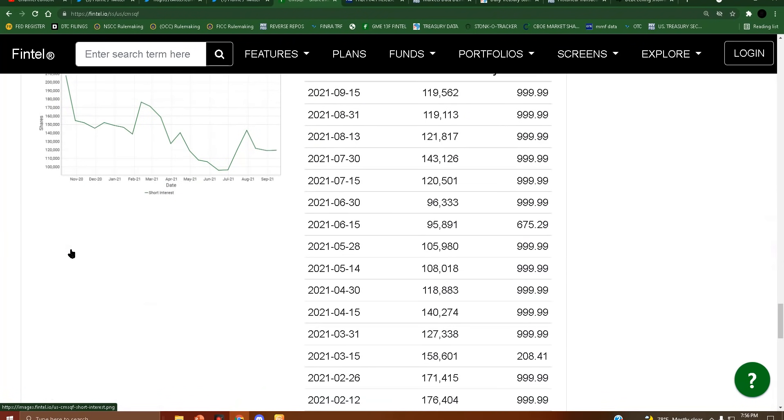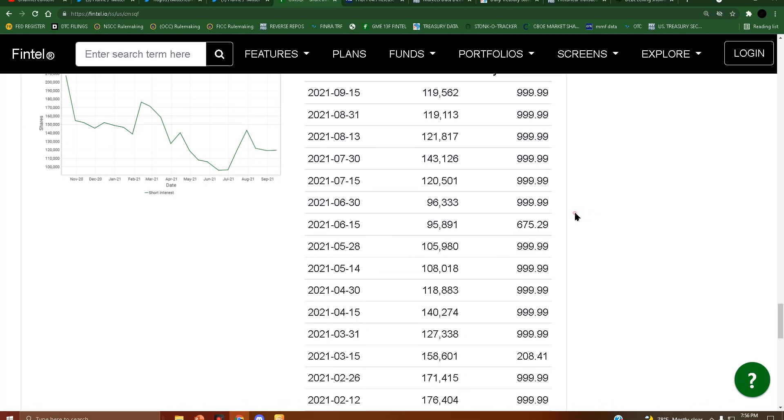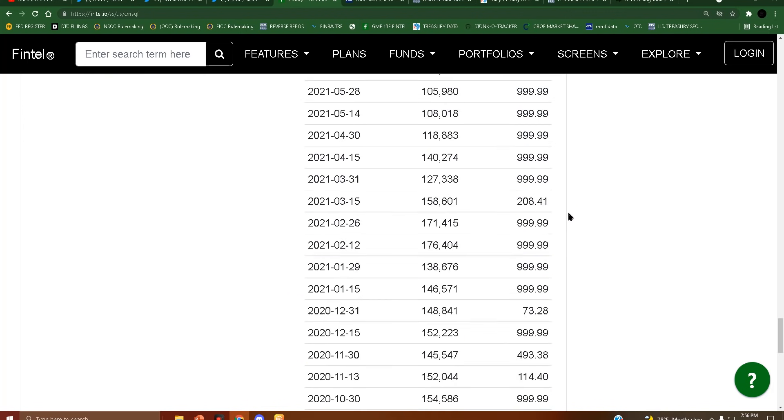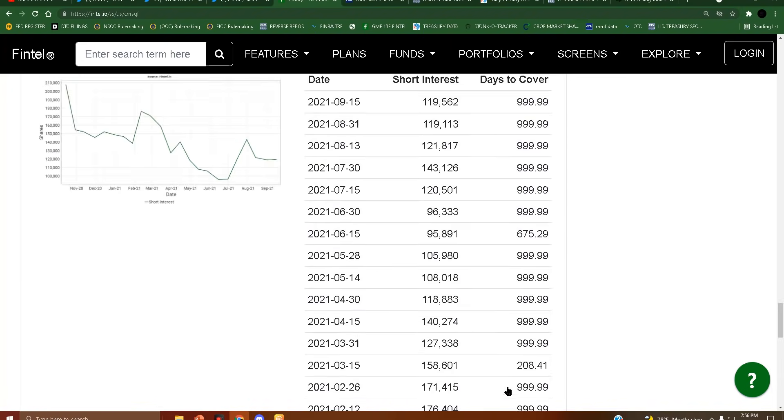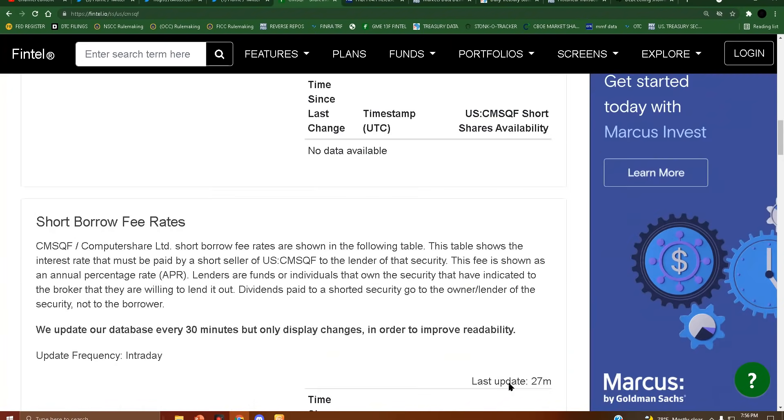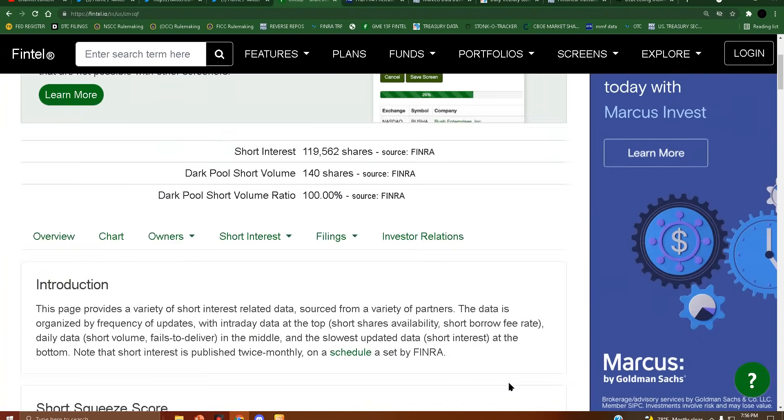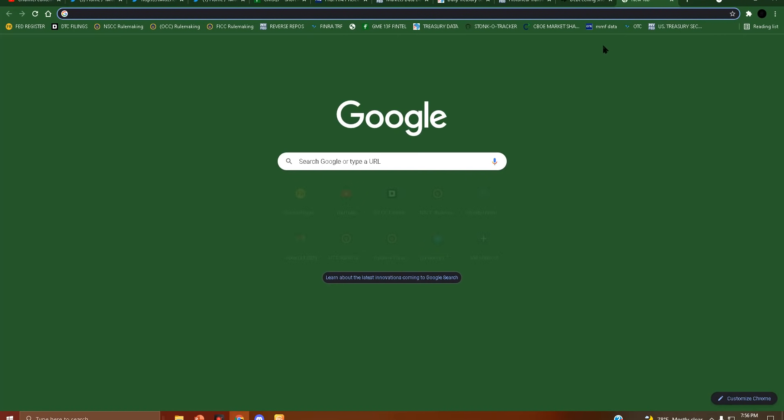And then on top of that, we have days to cover sitting at an average of 999.99, pretty much the max. It could be much higher - that's as far as the system will go I think, is 999.99. So yeah, anyways let's go ahead and look.